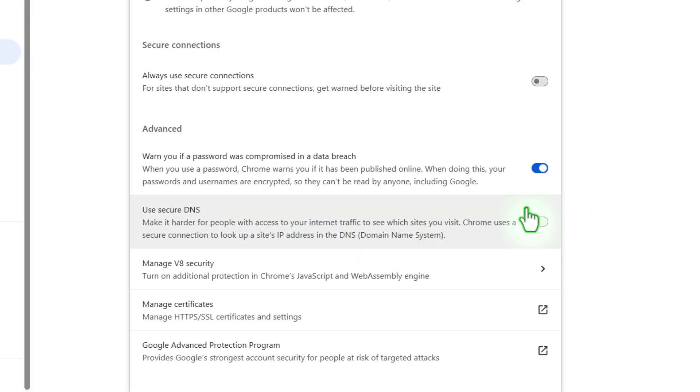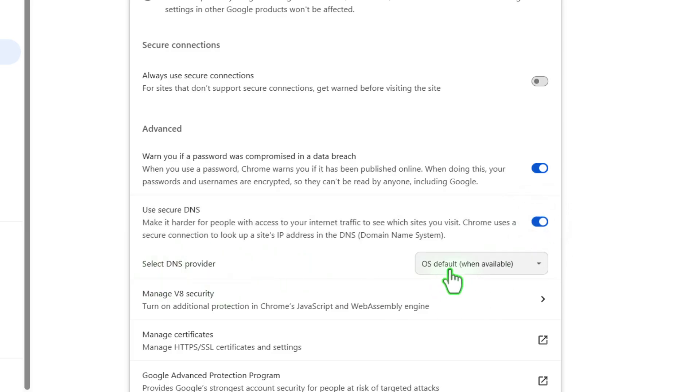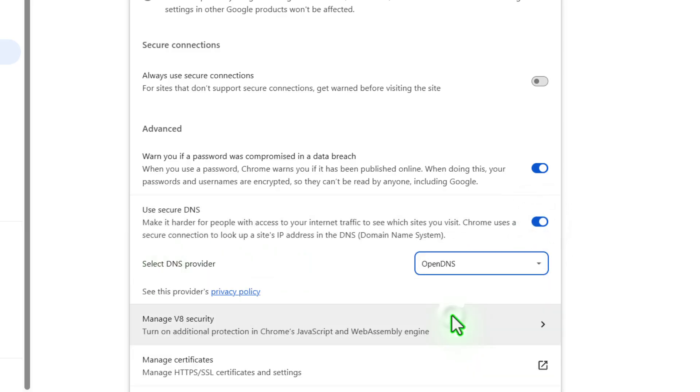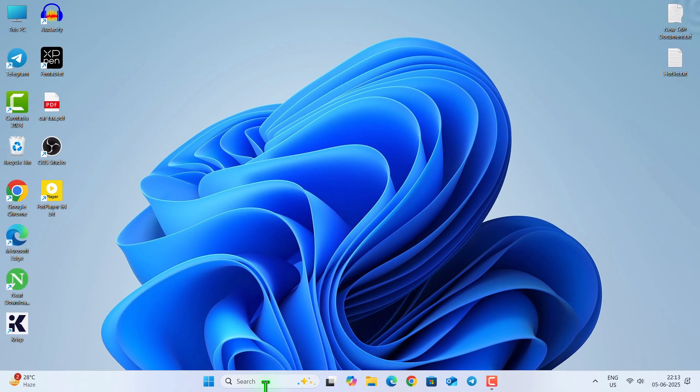And use secure DNS. You need to turn on this option. This option is generally turned off, so turn this option on. Then under 'select DNS provider', select the OpenDNS. Now close this and restart the browser and see if the problem is fixed or not. But in most computers you can't open the 'use secure DNS' option.